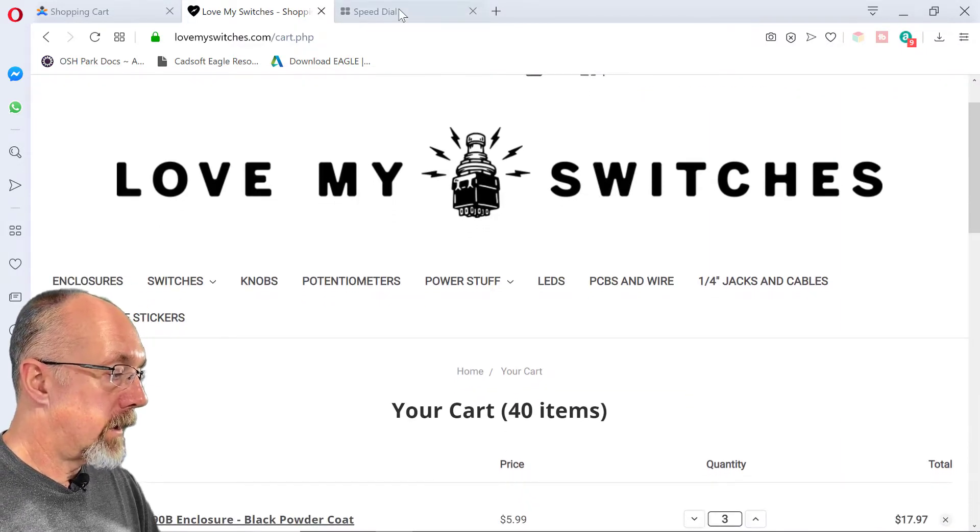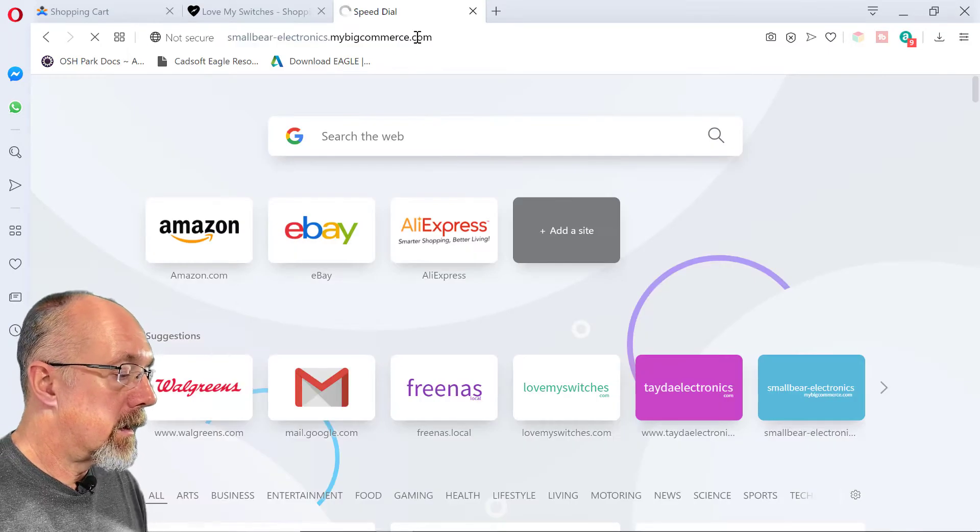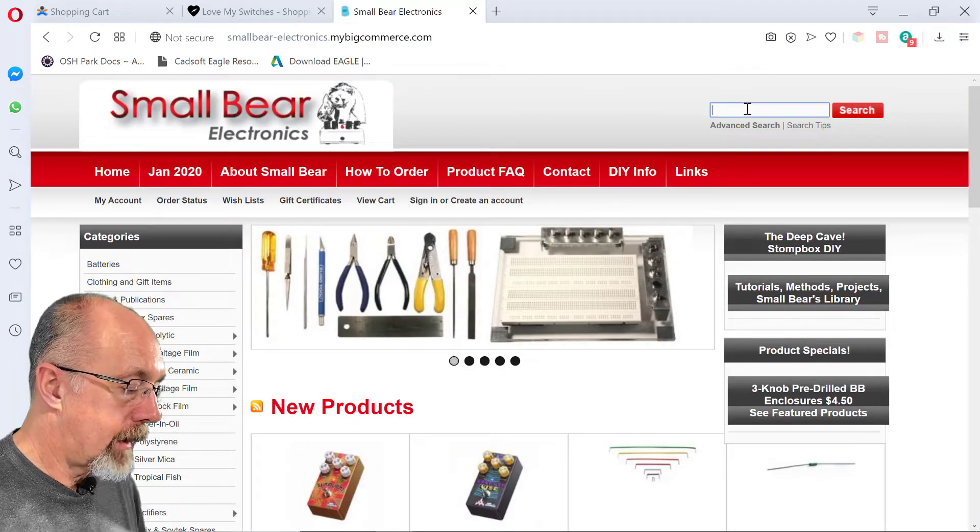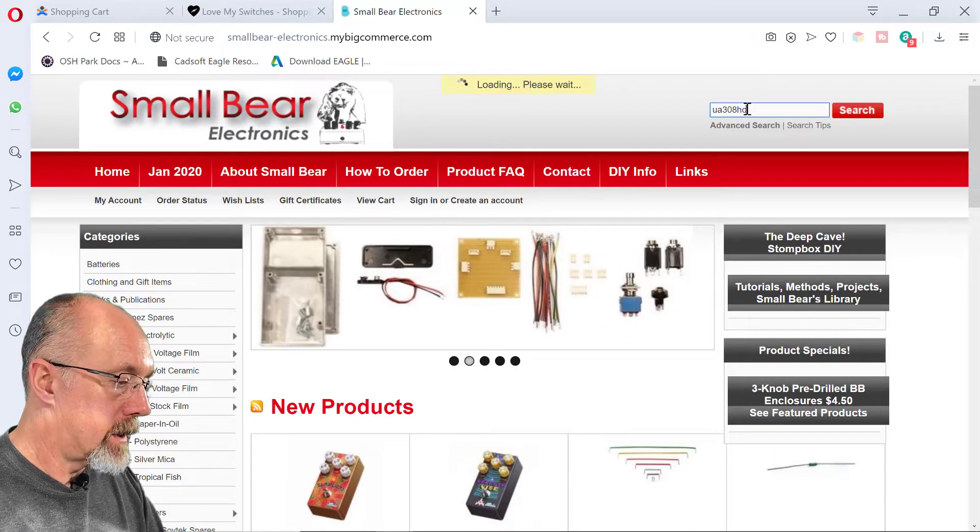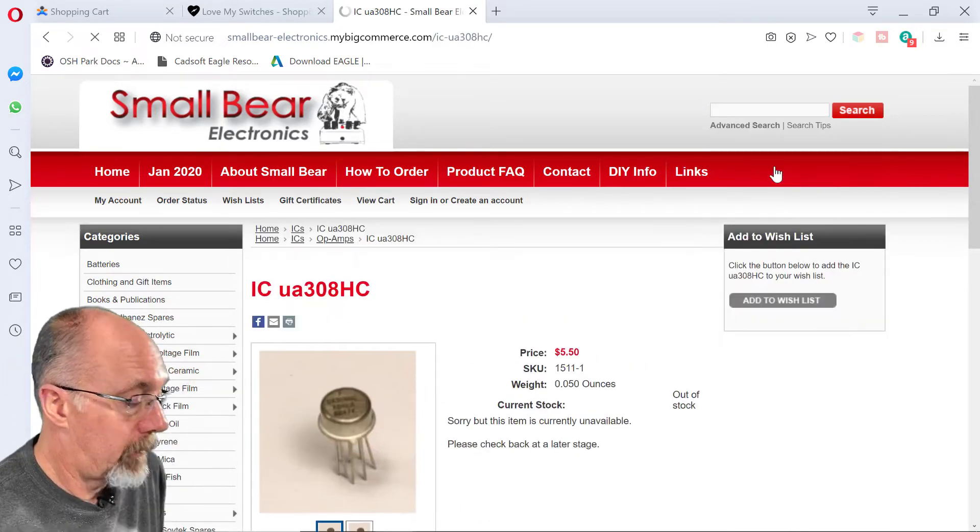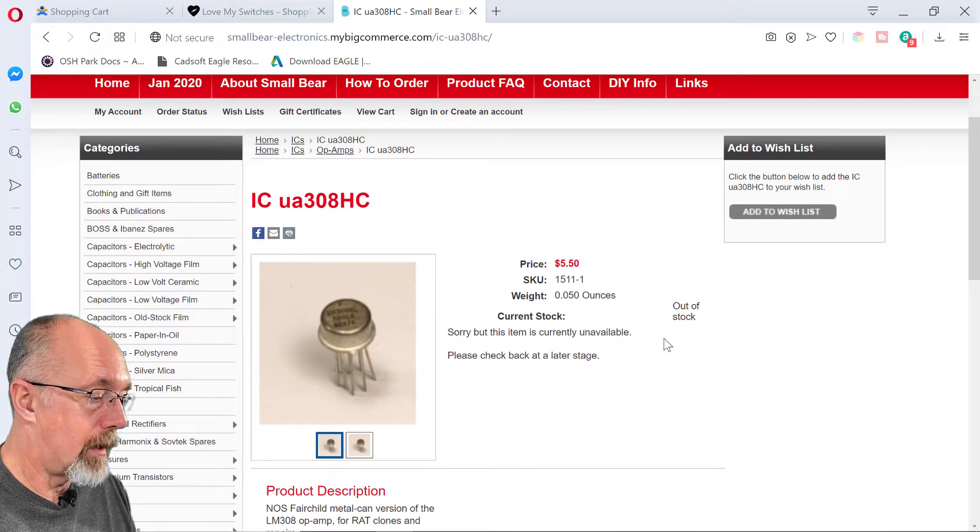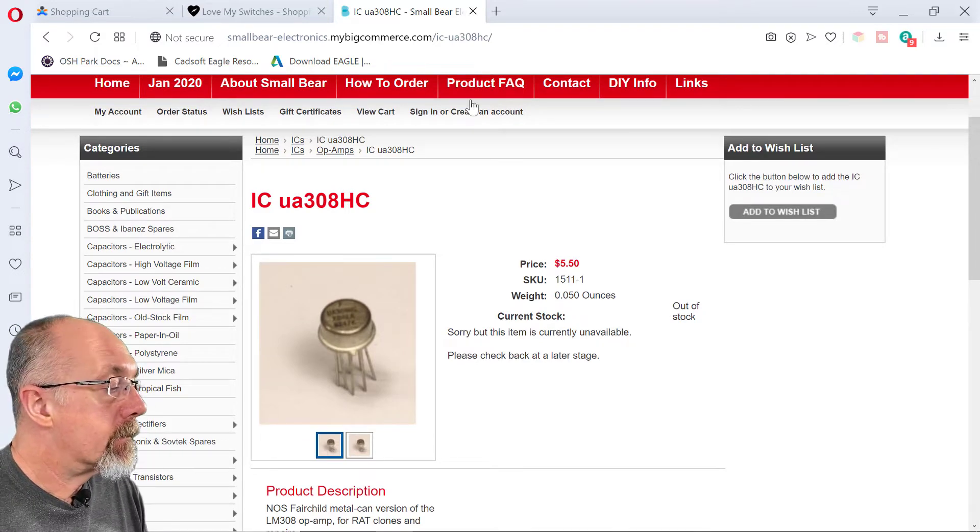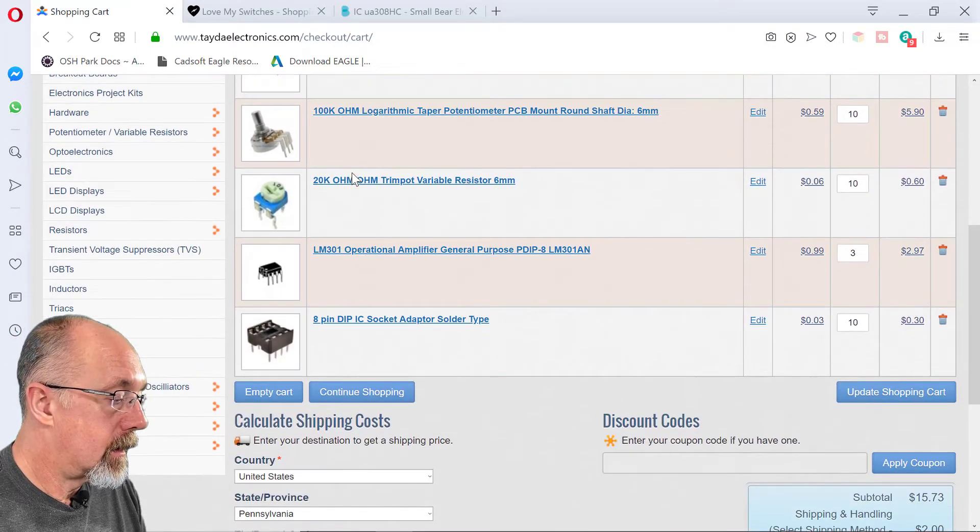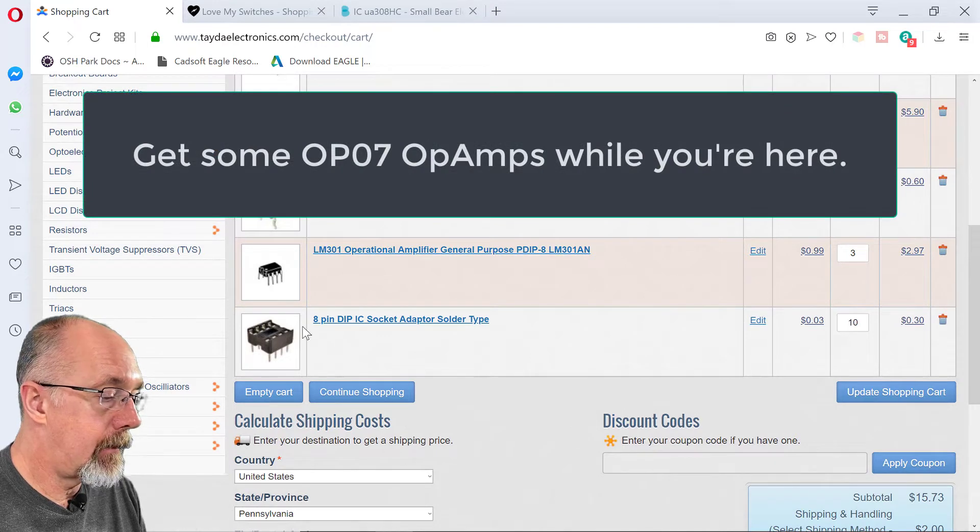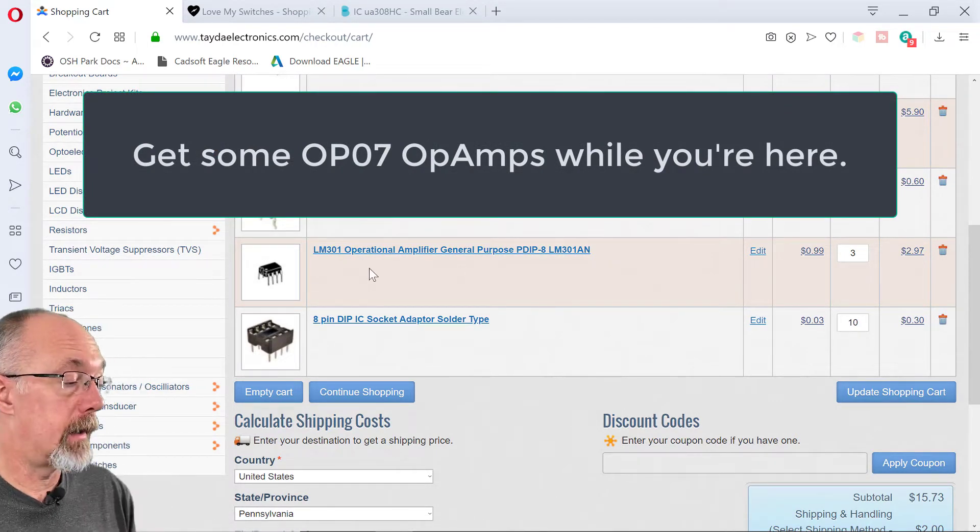Now, normally, I go to Small Bear for my LM308s. They very rarely have the LM308s. But they have the UA308HC. Sometimes. Current stock, out of stock. But, since we were over at Tayda, we're going to put this socket in.